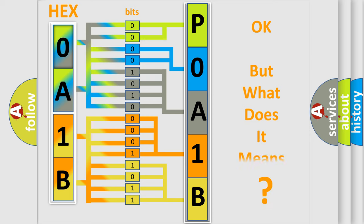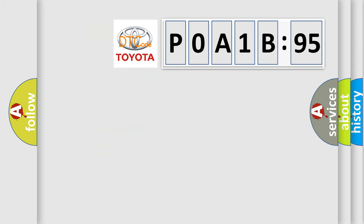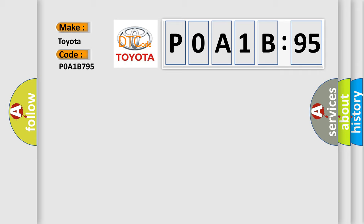We now know in what way the diagnostic tool translates the received information into a more comprehensible format. The number itself does not make sense to us if we cannot assign information about what it actually expresses. So, what does the diagnostic trouble code POA1B795 interpret specifically for Toyota car manufacturers?